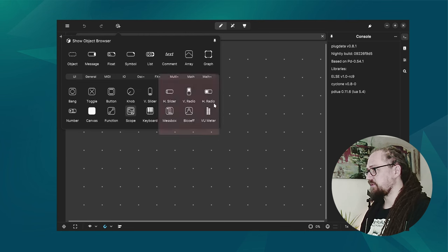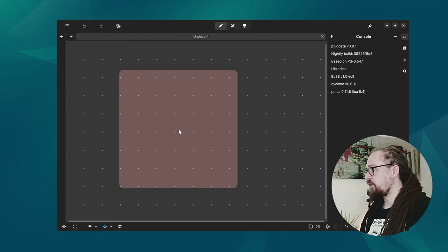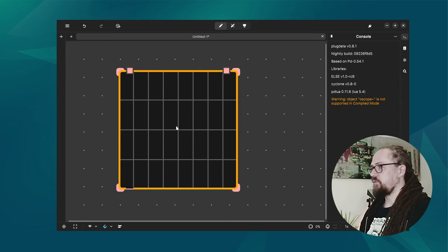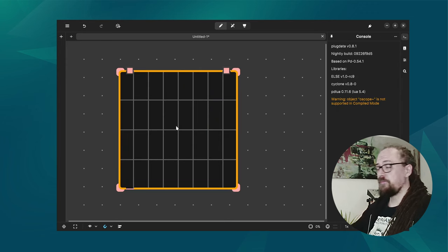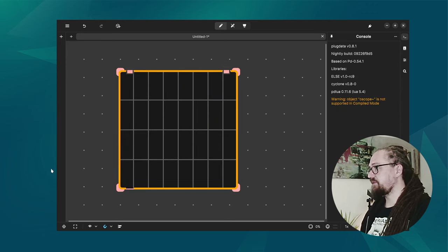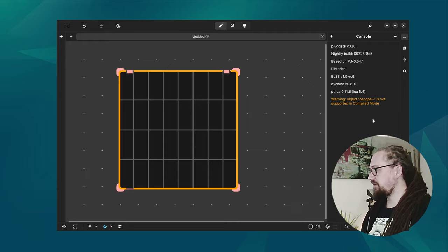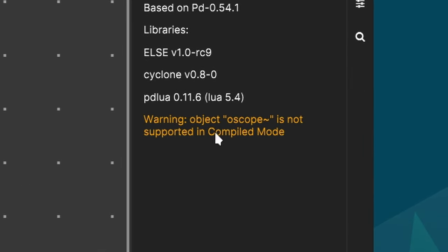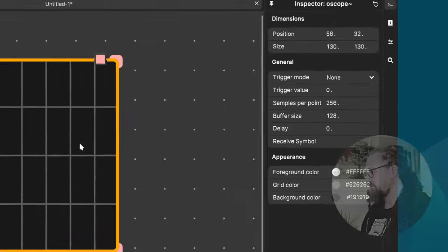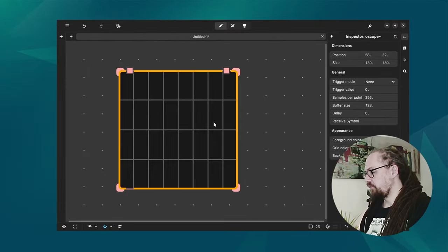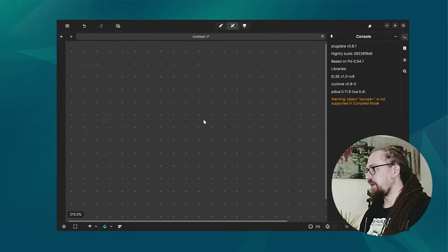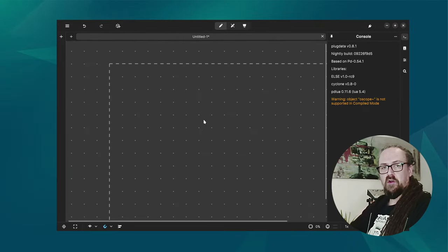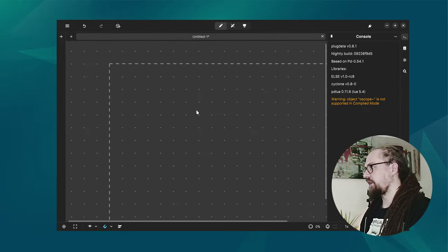So from the object browser we can here already drag different objects. For instance we have a scope. When we drag that onto the canvas we get this yellow trace around the object and we get the warning that the scope is not supported in compile mode. So we know that we won't be able to build our compiled patches with that.